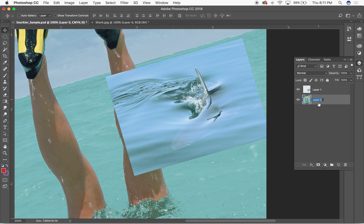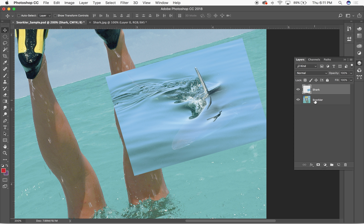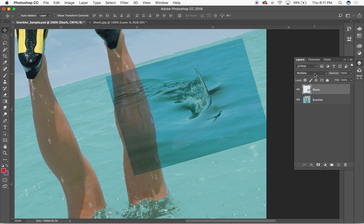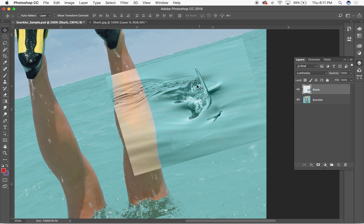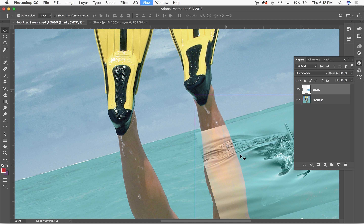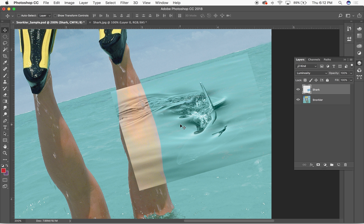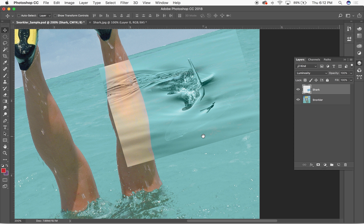I'll rename some of these layers to stay organized. Then I'll adjust the blending mode for the shark layer. After going through each blending mode, Luminosity seemed to work best to merge the two images together and make it look more realistic.